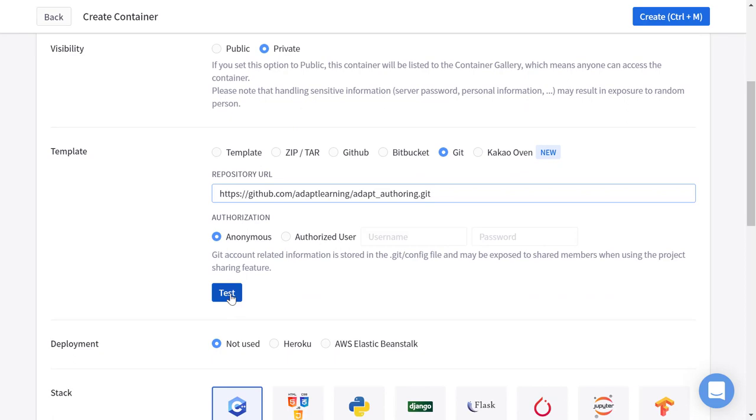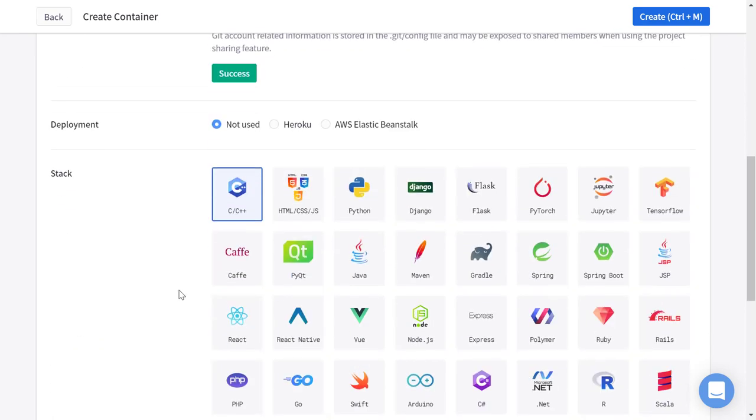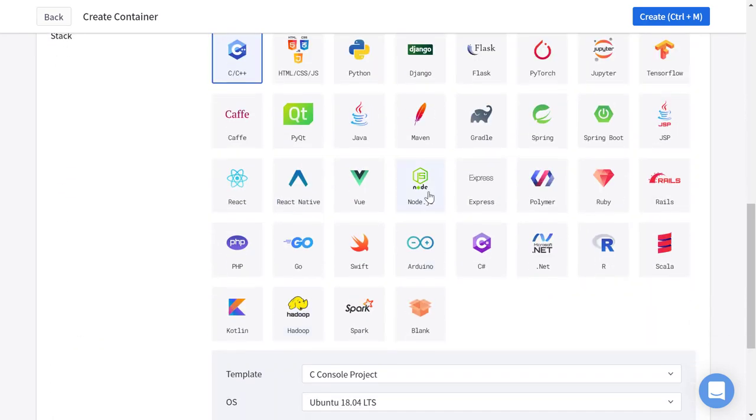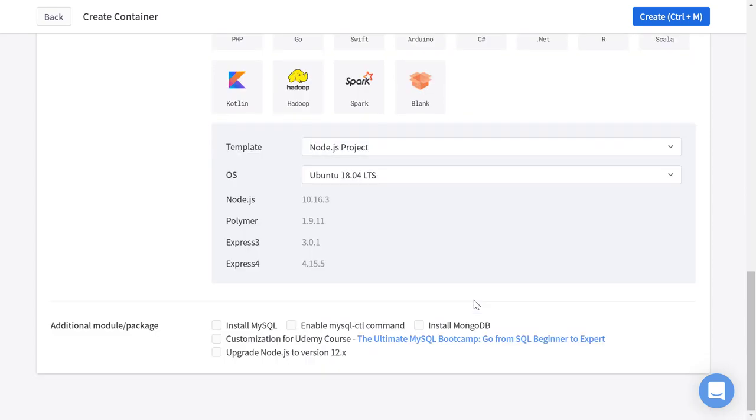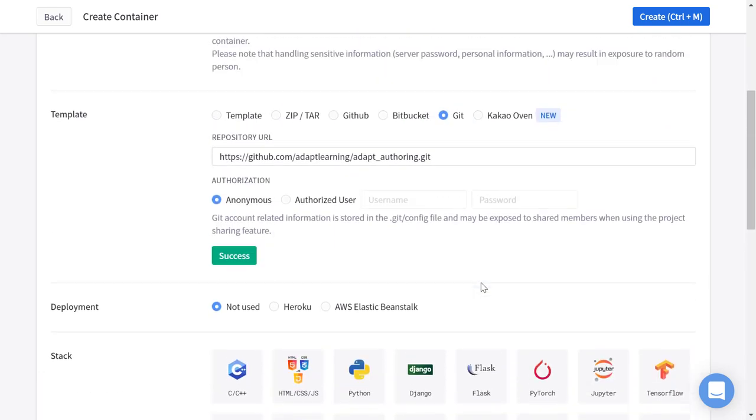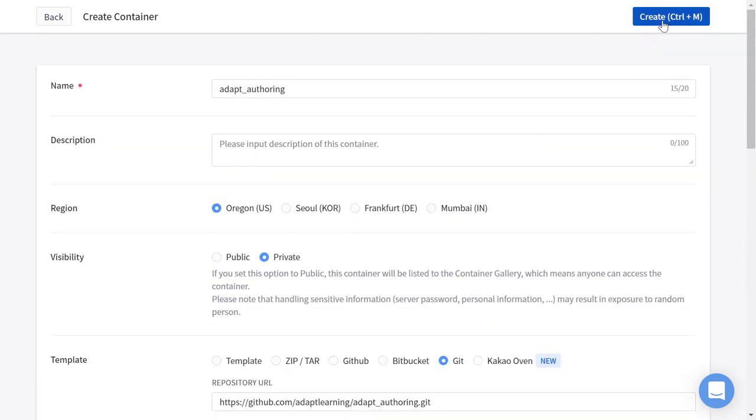I'll test that. Make sure we choose a node stack and then down the bottom here we also want to install MongoDB and make sure we're using the latest version of Node, and we'll create our container.